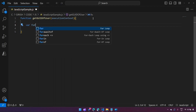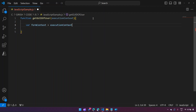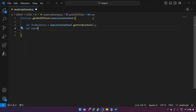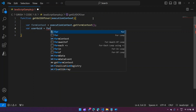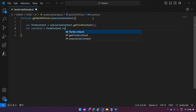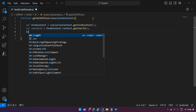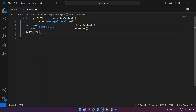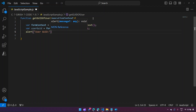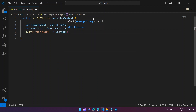We start with: `var formContext = executionContext.getFormContext()` — that's the standard context retrieval process. Then I declare `var userGUID = formContext.context.getUserId()`. To display the GUID, I use an alert method: `alert('User GUID is: ' + userGUID)`. This is a simple function that should return the user GUID.